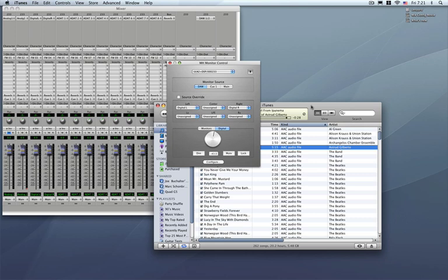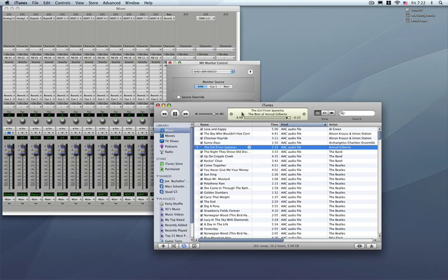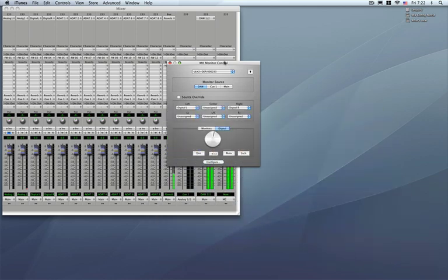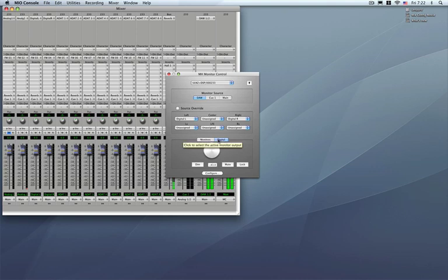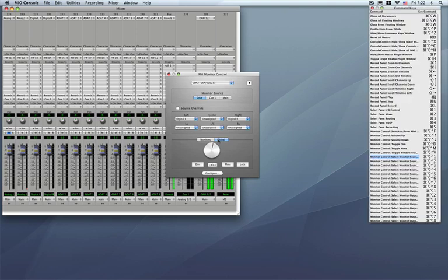Another cool thing are the key commands. Let's go ahead and hide iTunes for a second here. Using key command we can actually go ahead and pre-configure the switching of the monitor sources and the output sources from key commands. To show the key commands window the key command actually is Command, Option, and Control, Z. That brings up the complete list of key commands within the Mio console.